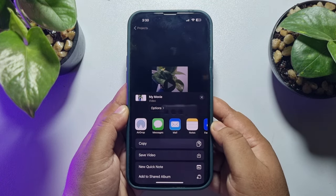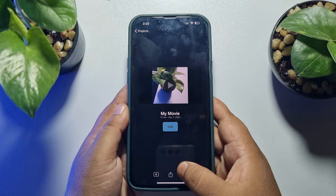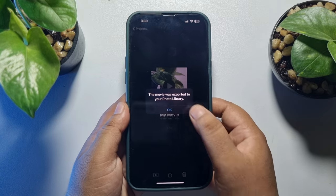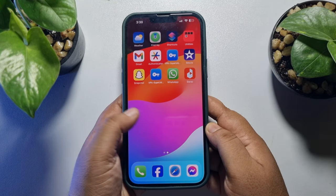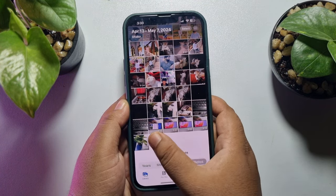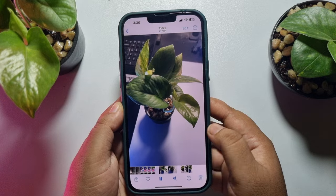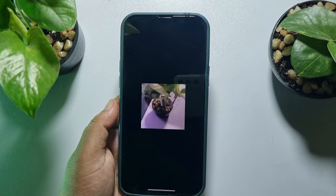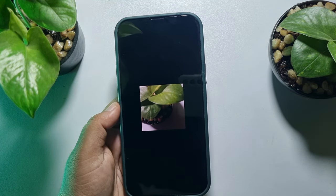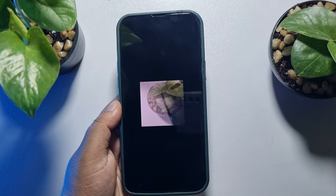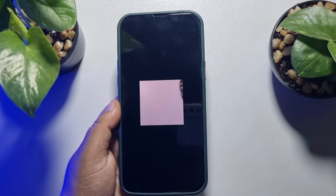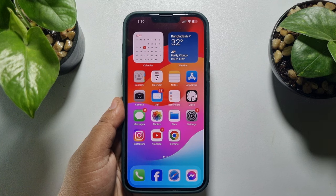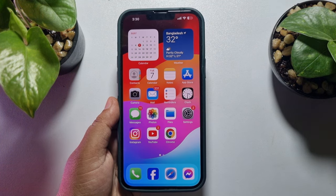Now to save the video in your Photos app, just tap on Save Video. As you can see, the video is exported. I'm going to my Photos app and here, as you can see, the video I just merged. So this is how we can do it. If this video helped you out, please leave a like and a comment down below. Thank you for watching.